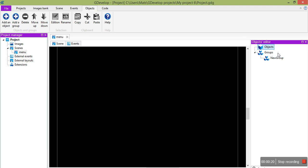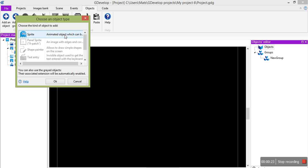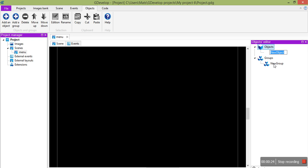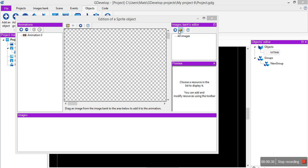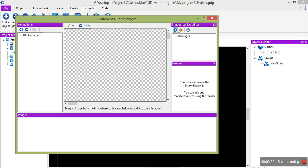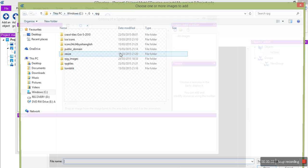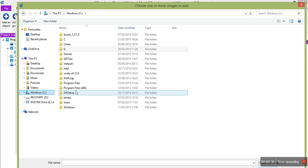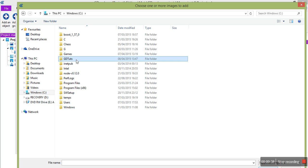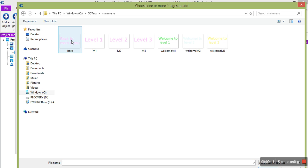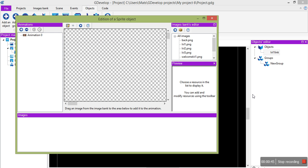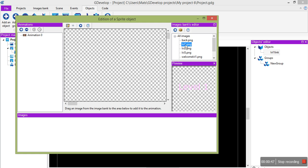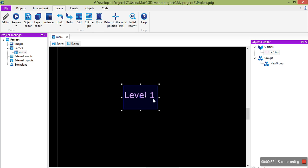OK, so we're going to add an object, not a group. We'll just call this level 1 link. And we'll give that a picture somewhere I've put these pictures. There we go. OK, so we'll give that the picture level 1 and we'll just kind of drag that in anywhere.